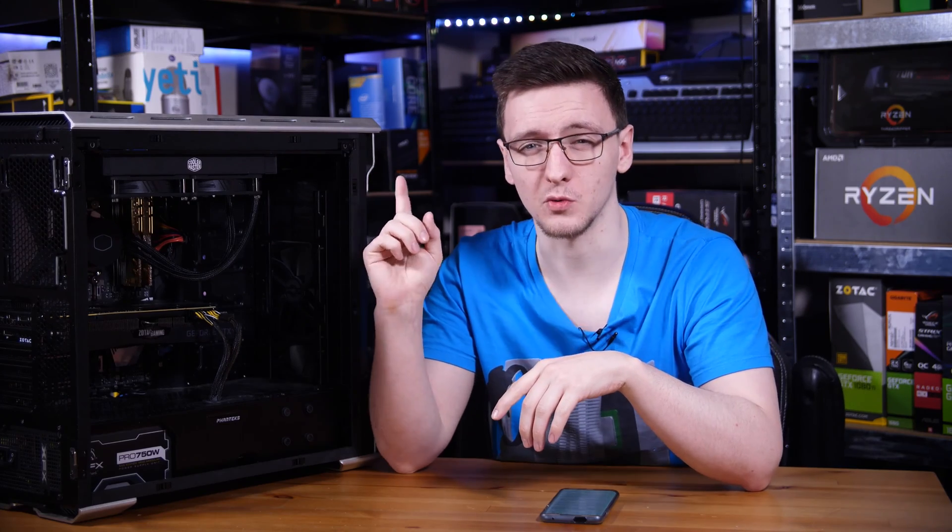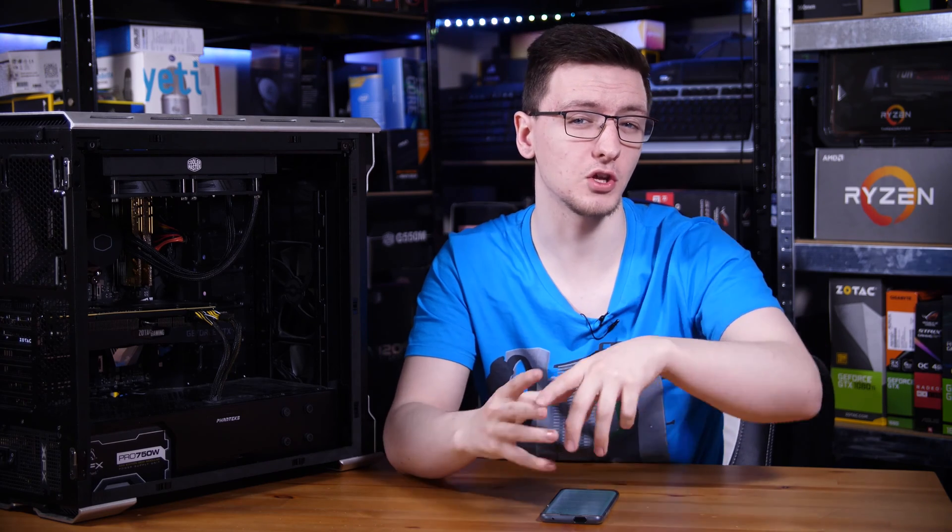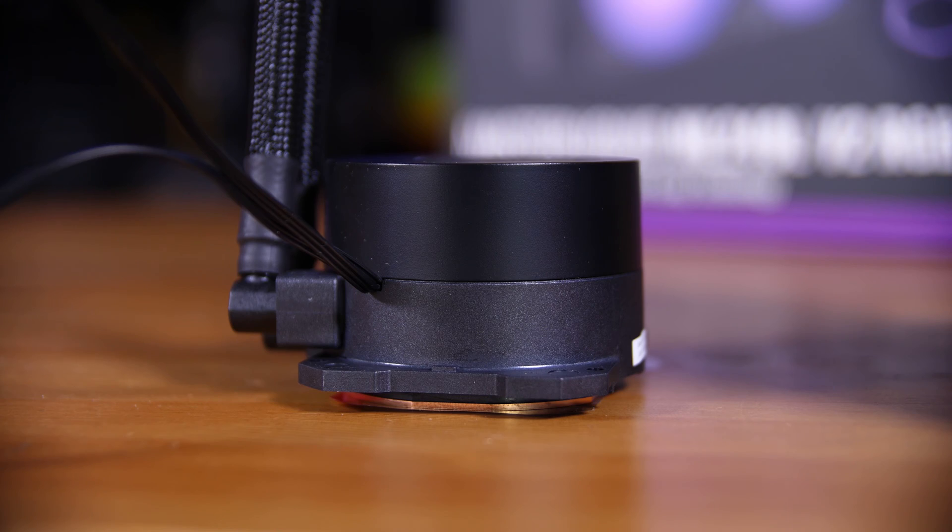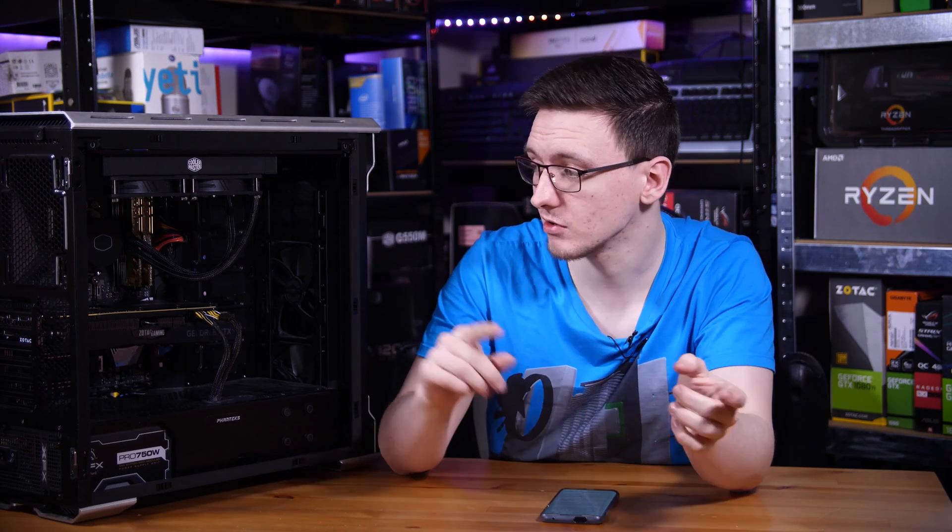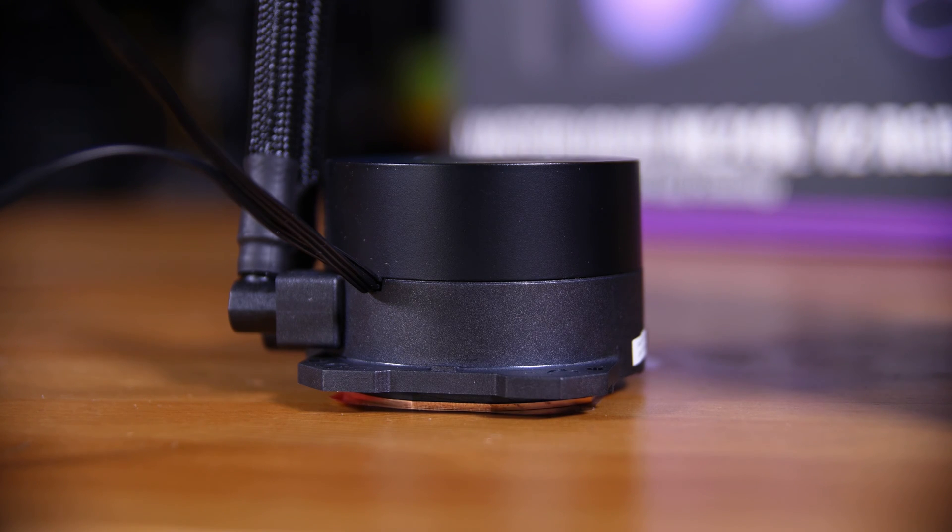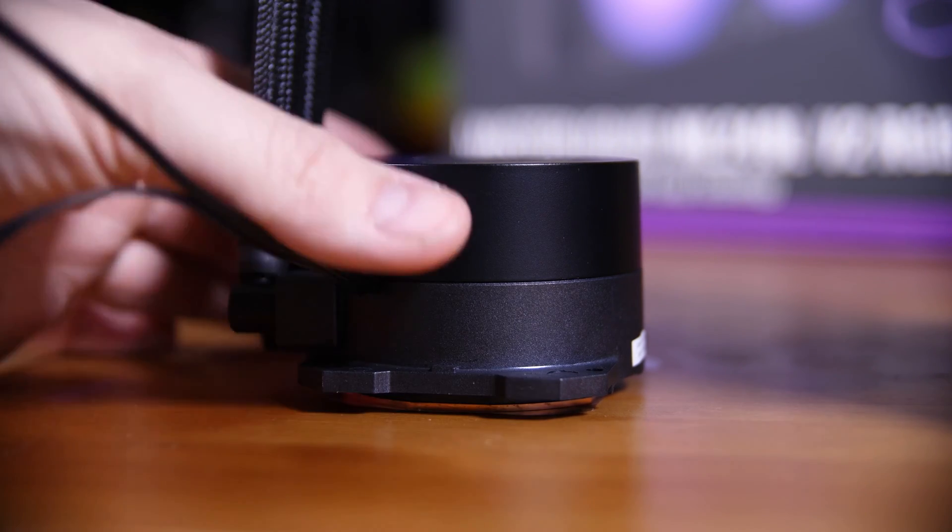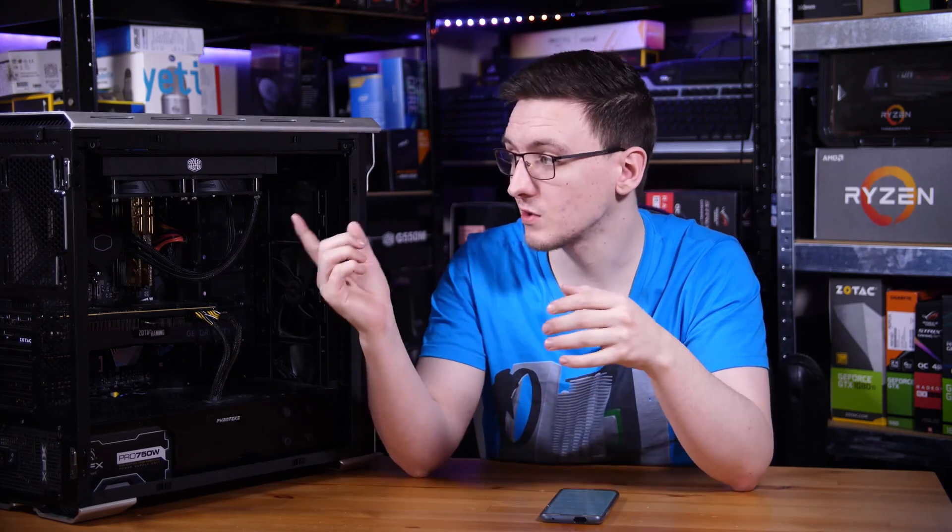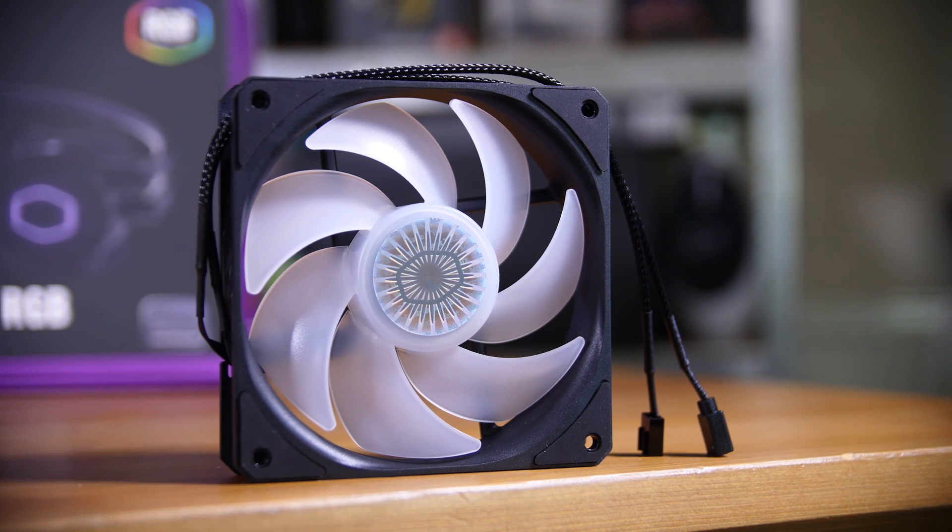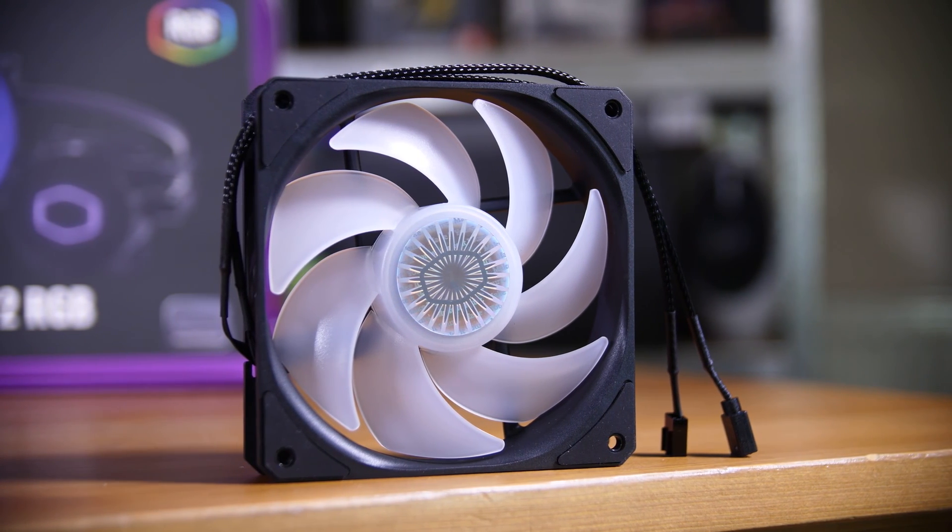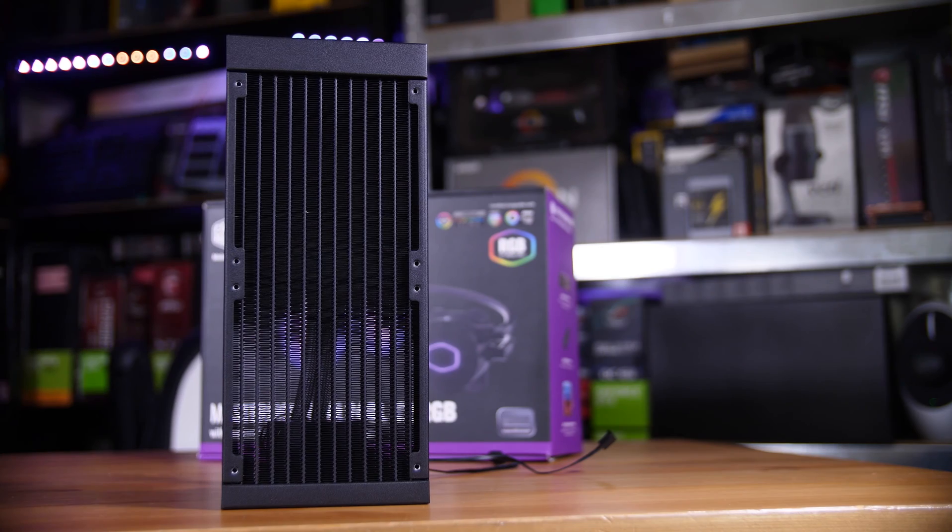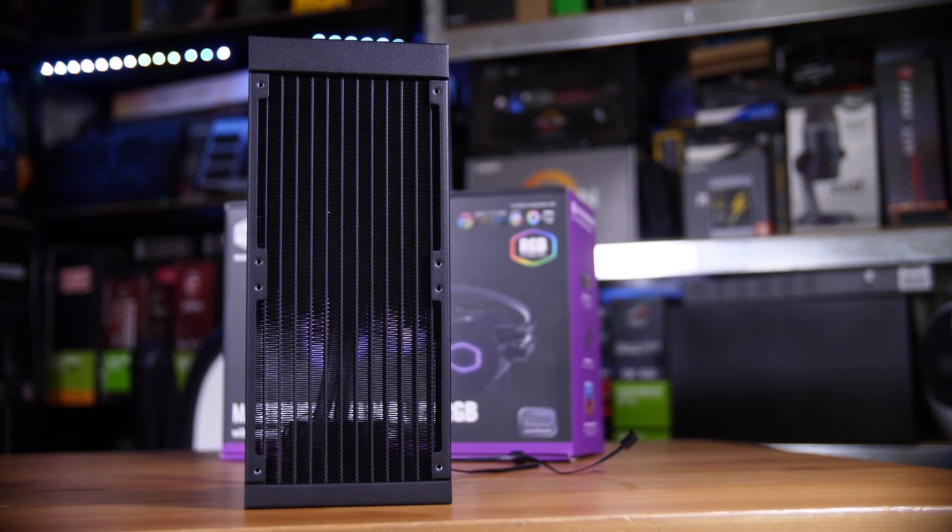This one is no different. Now they do have a new pump design here. The block is a little bit taller than you might see on a few other variants like Corsair, for example, who use Asetek as their manufacturer. This one has a new dual chamber design. You can actually see the two different types of plastic they've used to sort of indicate that, but otherwise they also include their new Sickleflow 120mm RGB fans and that's pretty much it. The radiator is also a little bit more fin dense for a little bit better cooling performance too.